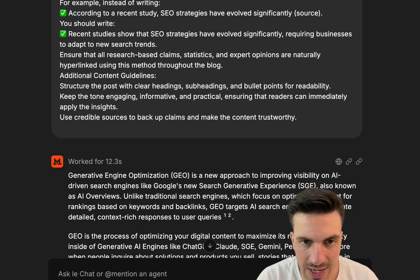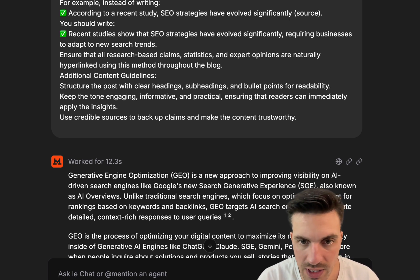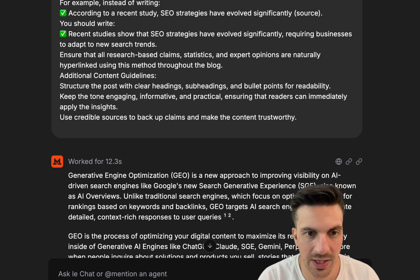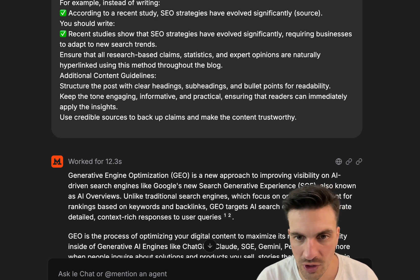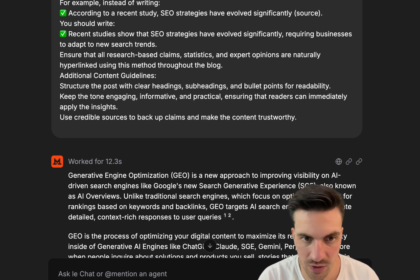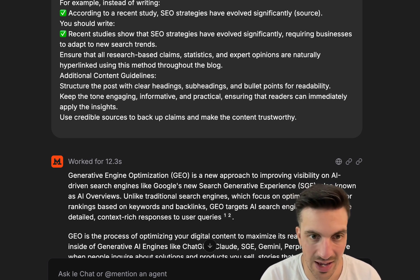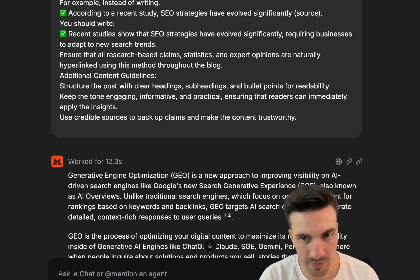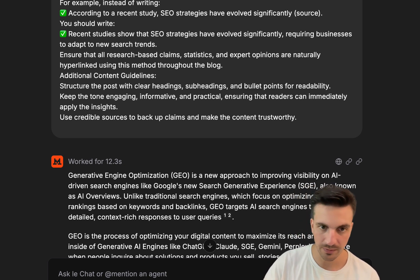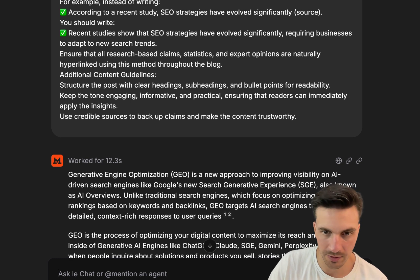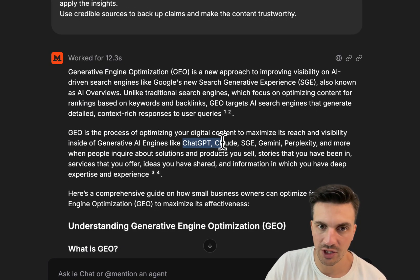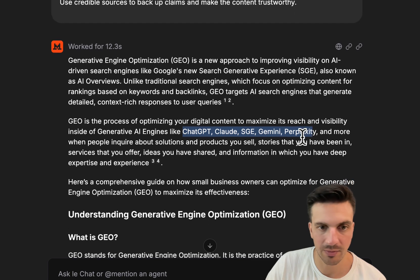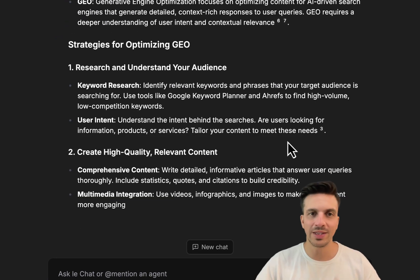Whilst it's writing, let's read the first sentence to see what it writes like straight out of the box without serious prompting to change the tone. Generative engine optimization, GEO, is a new approach to improve visibility on AI-driven search engines like Google's new search generative experience, also known as AI overviews. That's fine, I don't mind that. It touches on GPT, Claude, SGE, Gemini, perplexity. Yep, this is good.